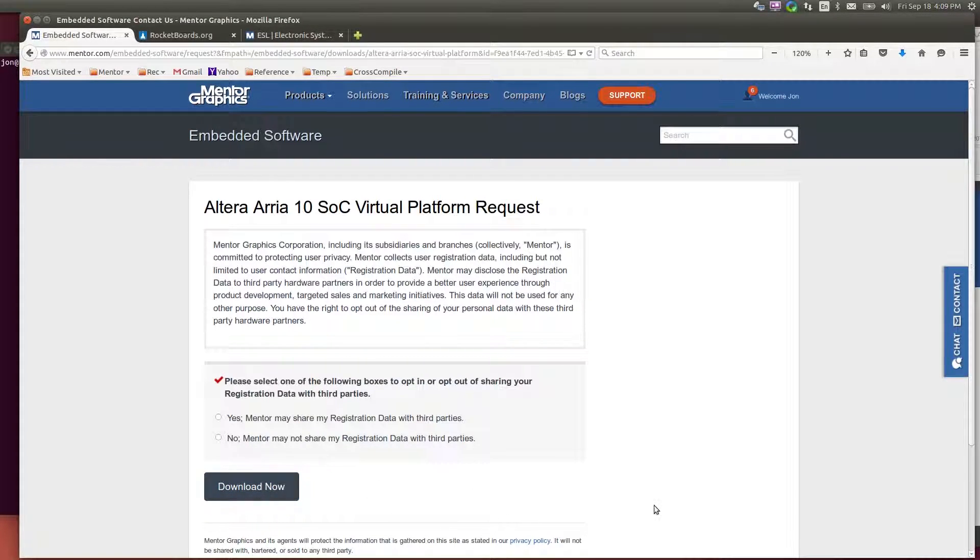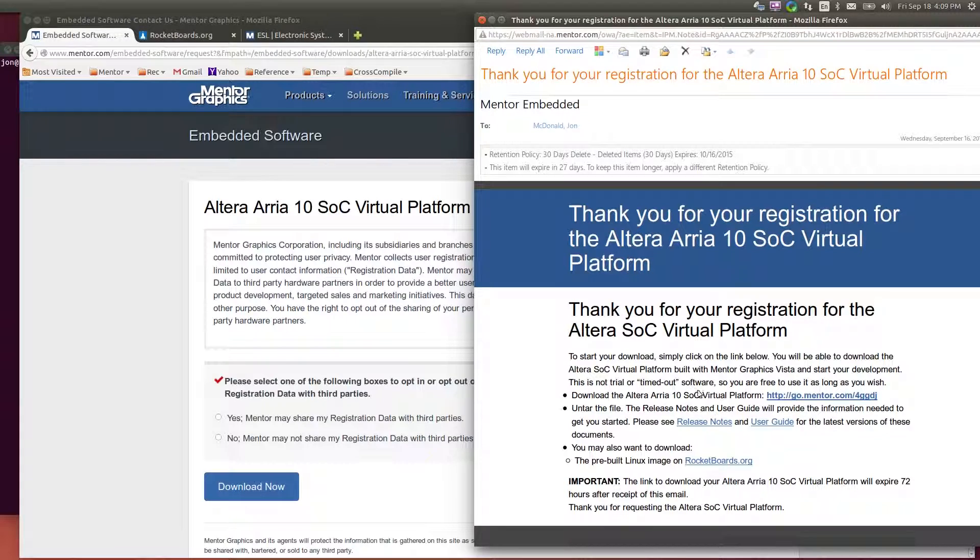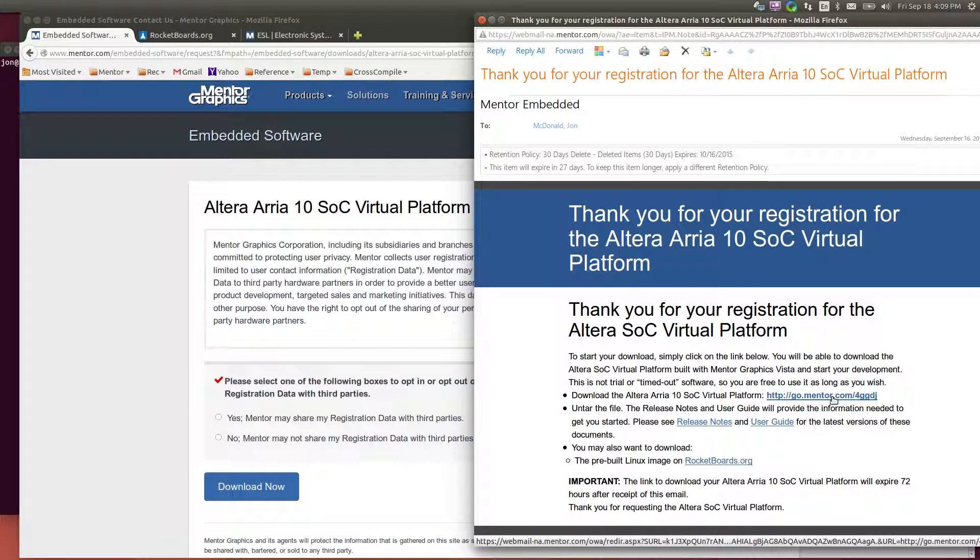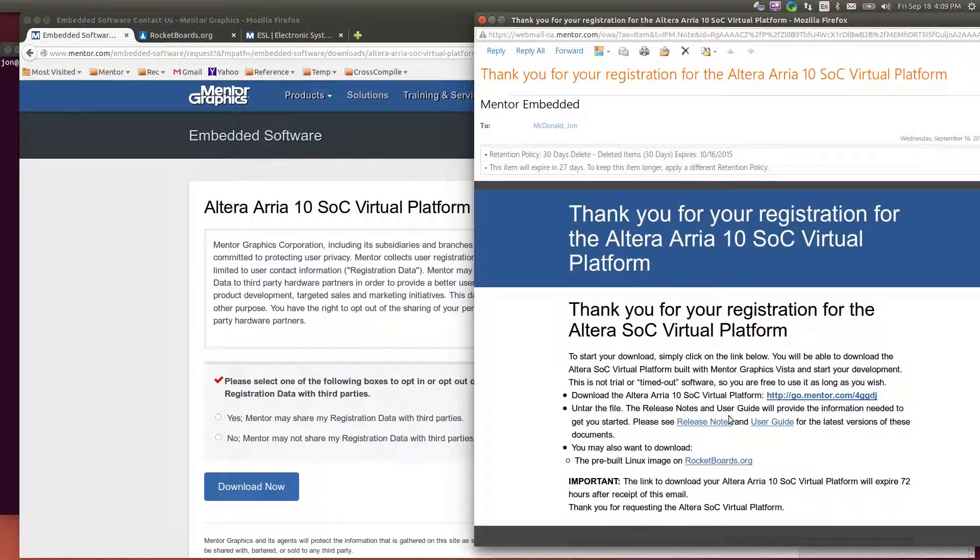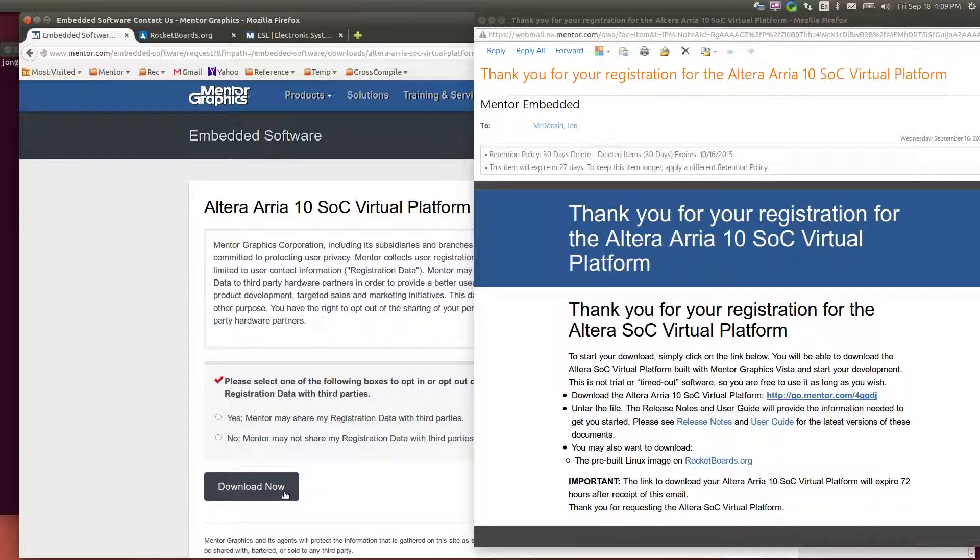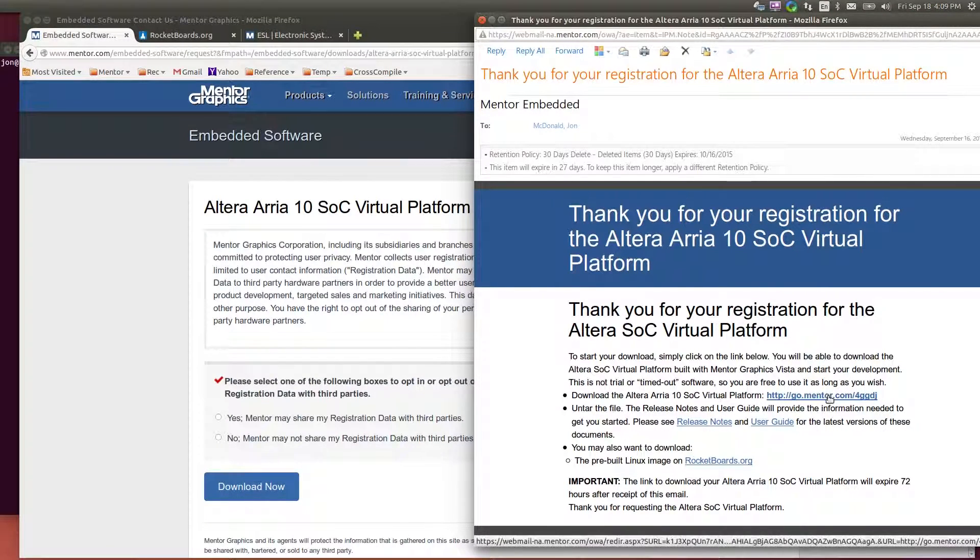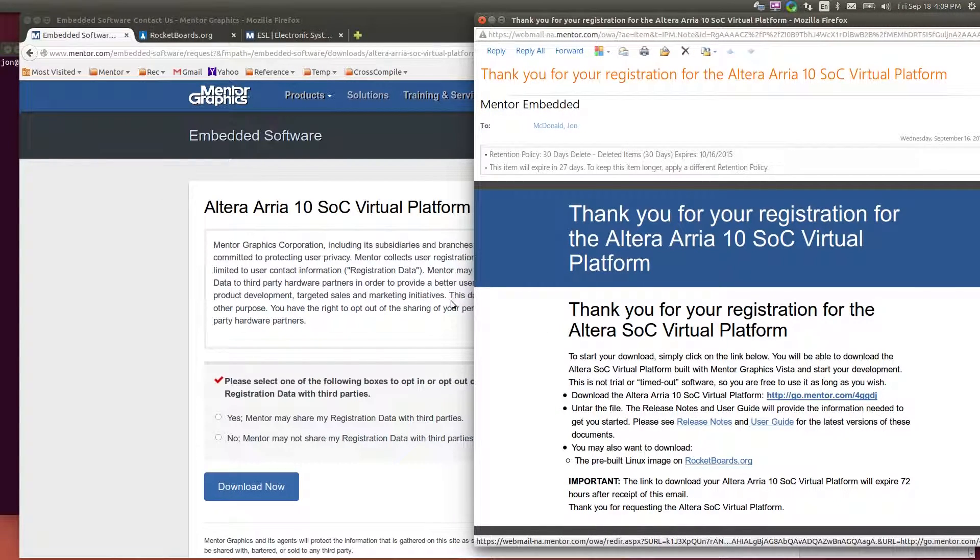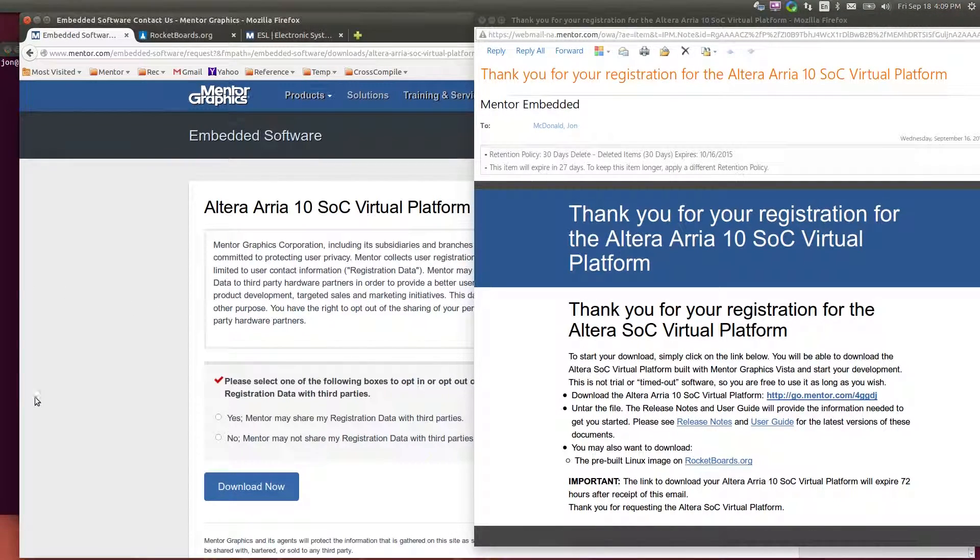Once you register and download, you'll get an email that will look something like this, and it should come a couple of minutes after you fill out the form and press download, that will give you a link to allow you to download the virtual platform itself.